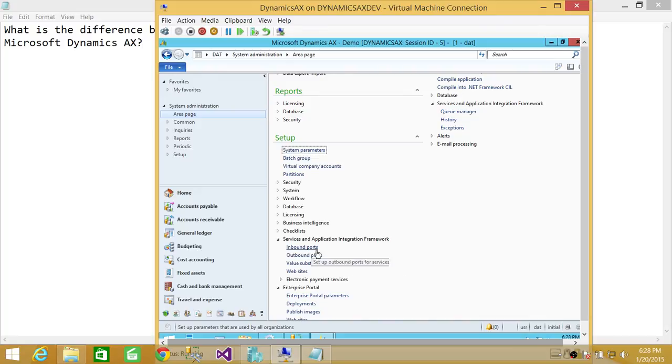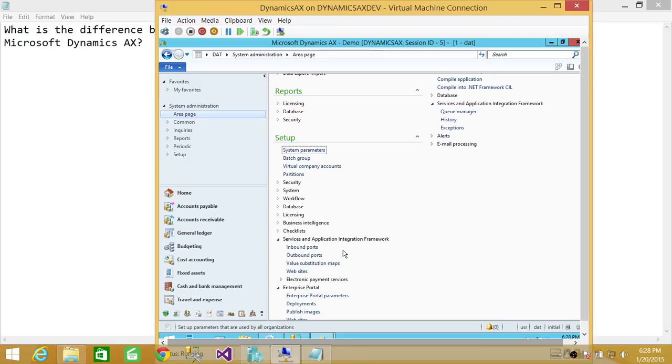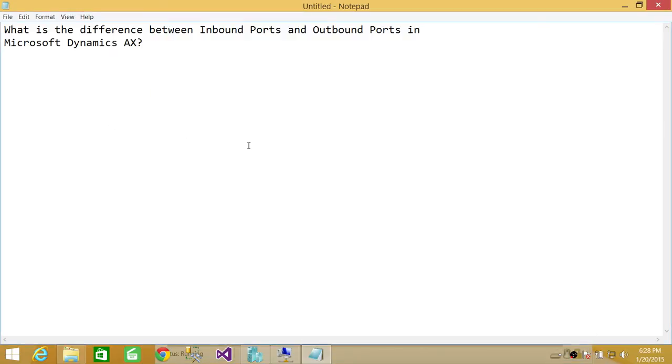And both inbound and outbound ports - I'm repeating myself - are actually two types: basic types and enhanced types. I hope this helps.